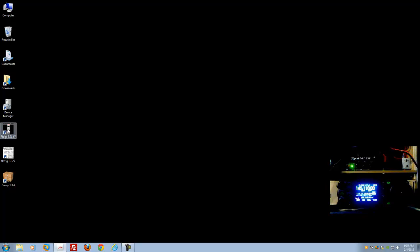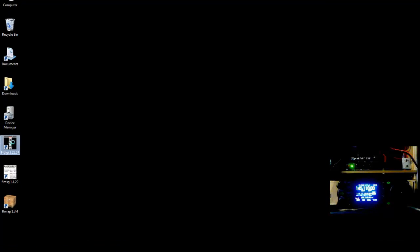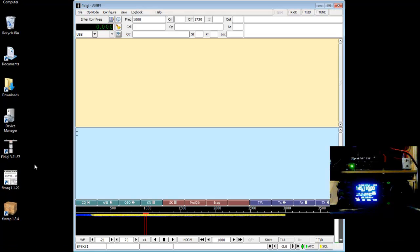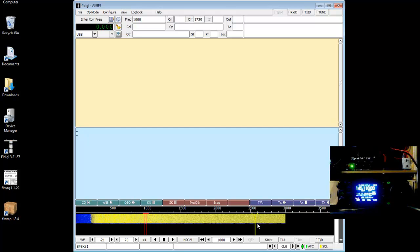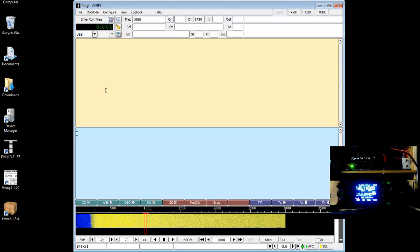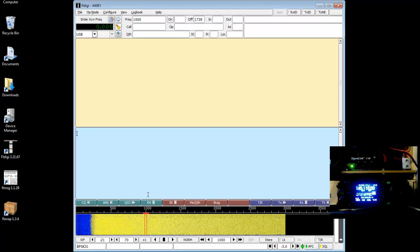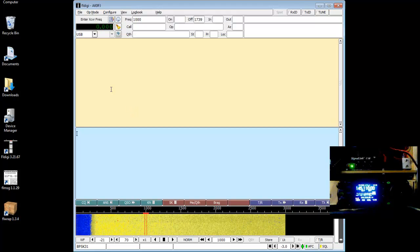First I'll launch FL Digi to show you what we're going to be adjusting and setting. As you can see right off, the waterfall is really dark yellow, and we're going to look at that in just a moment. That means our sound card input needs to be adjusted.